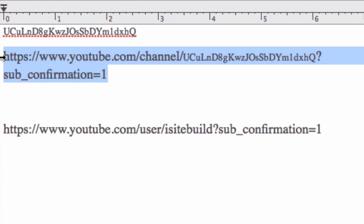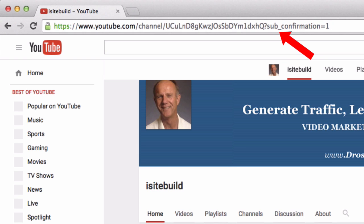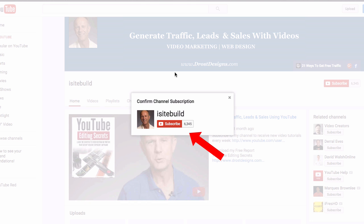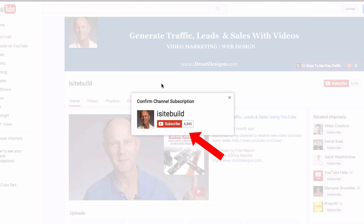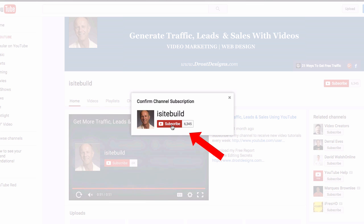Take your channel ID and replace 'channel ID' in the subscribe link URL with your own channel ID. Copy that and check it out in Google Chrome. In the browser, you get a pop-up box that says 'Confirm channel subscription.' As soon as the viewer clicks the subscribe link, they'll automatically be subscribed to your channel.